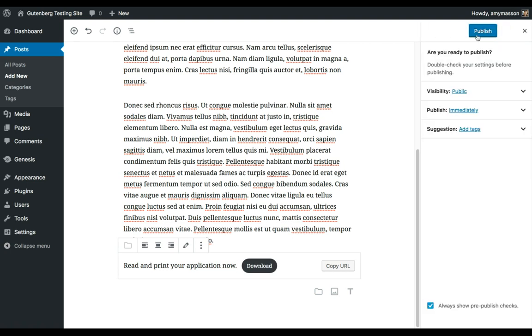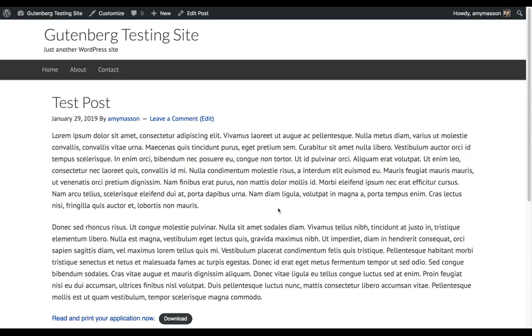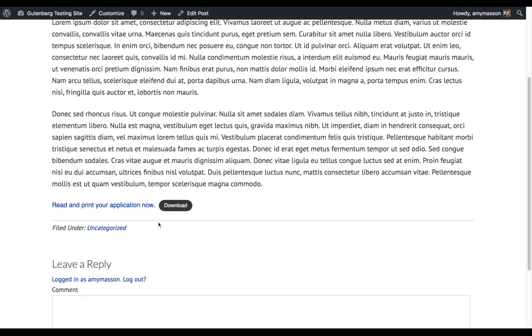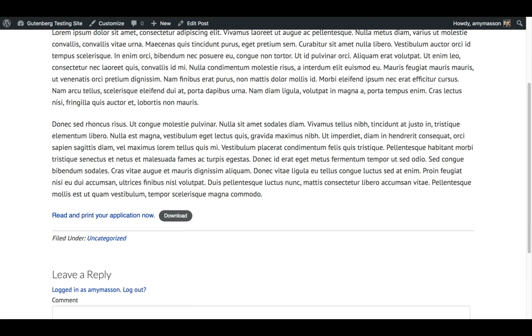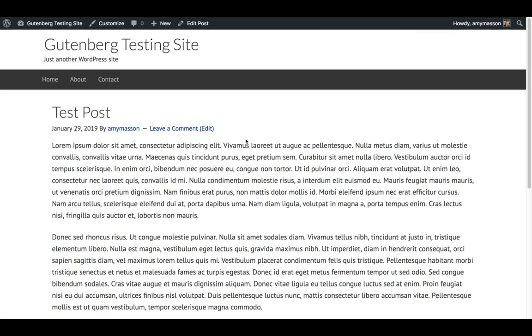So I'm going to publish it so we can take a look. And what happens here is it's got my note, Read and Print Your Application, along with the Download button. I click on either of those, and it downloads to my desktop. Great! Exactly what I wanted.